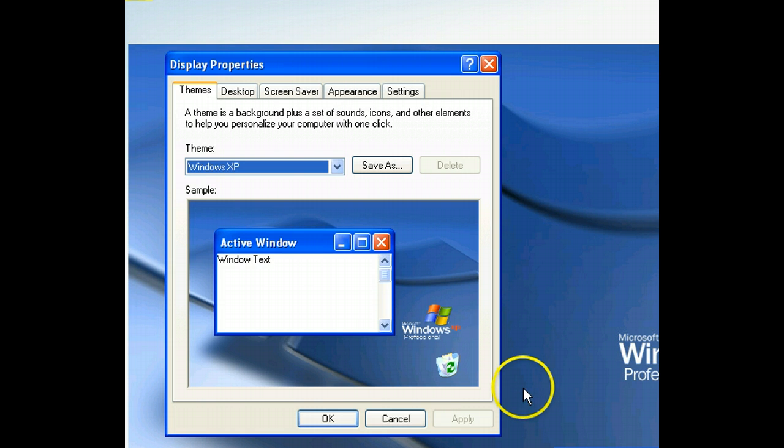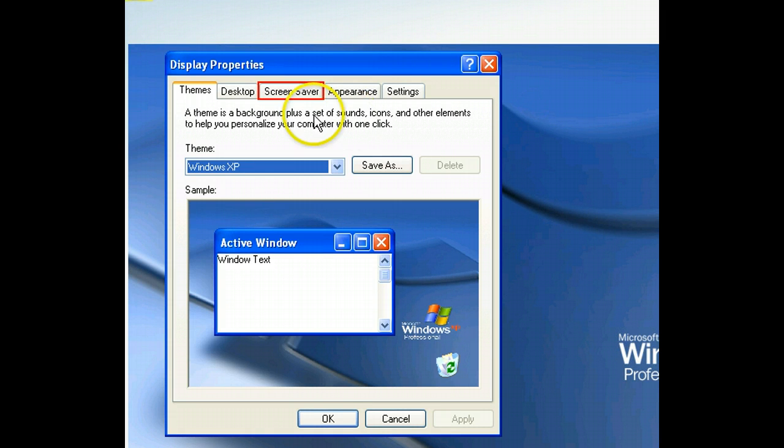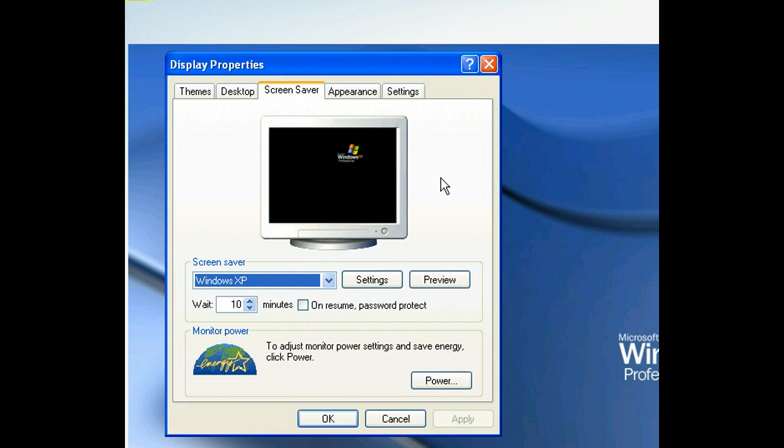With the Display Properties dialog box open, we simply need to access the screensaver card to begin setting up our screensaver. Now that the screensaver card is open, we can preview some of the screensaver images available.